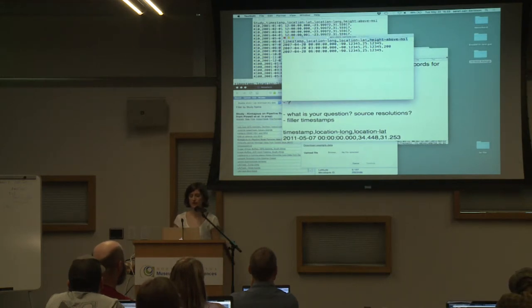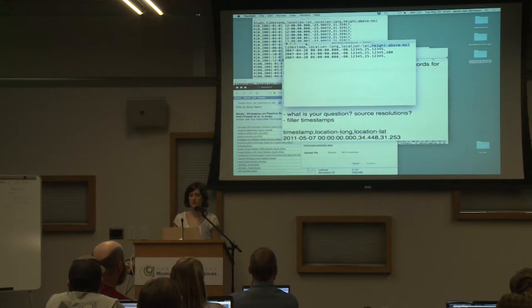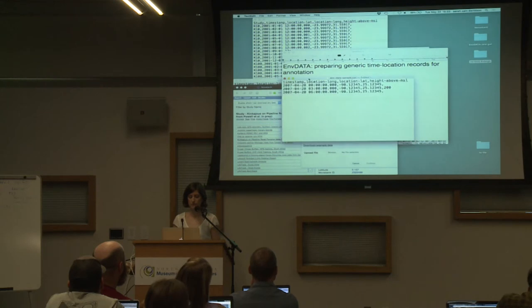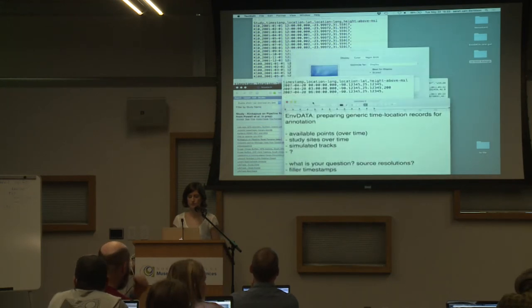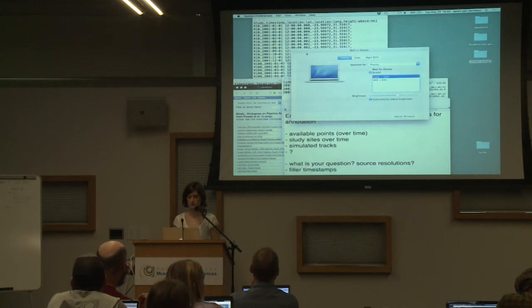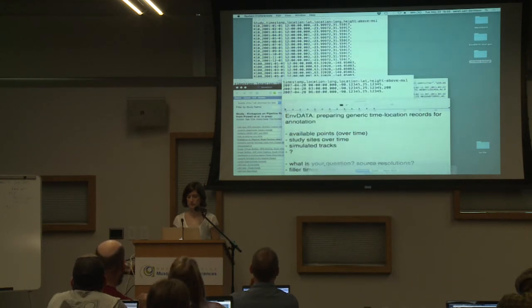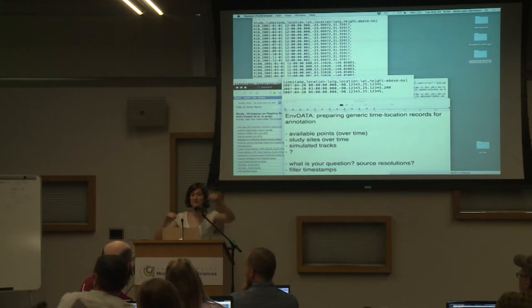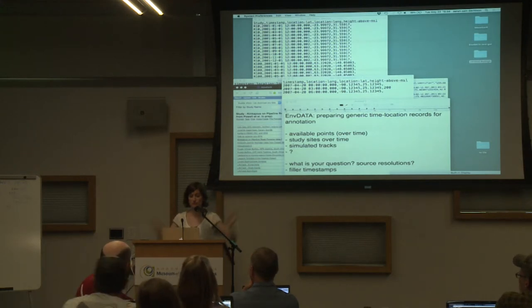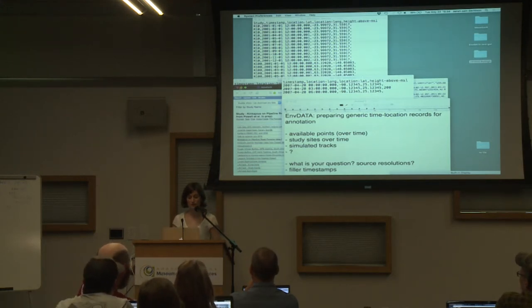Is it okay to have additional columns? It is — it didn't used to be, but now it is. This is why I'm doing this part.